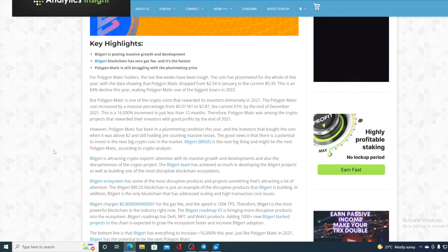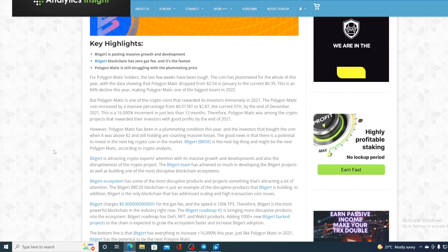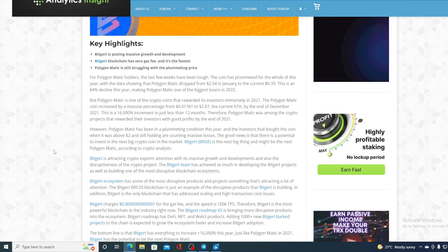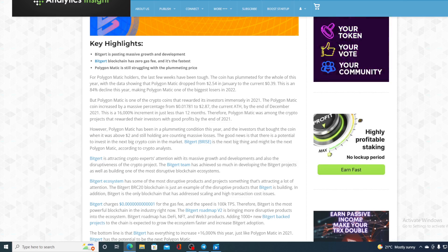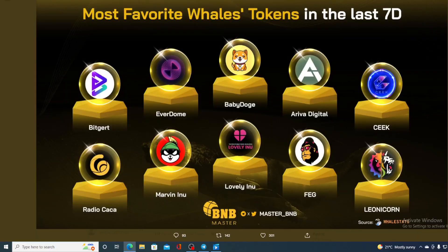So, this is awesome, and you can imagine where the future price of BitGert will go. And you are not the only one that are noticing this. Take a look at this, guys. Most favorable whale tokens in the last 7 days. Again, BitGert is on top of the list. So, whales are noticing BitGert's potential. So, why shouldn't we? And let's get back to that price prediction.